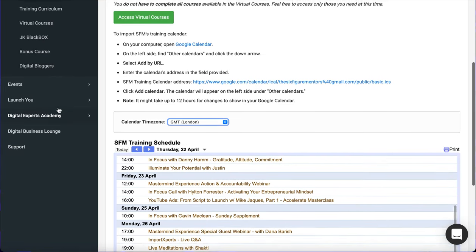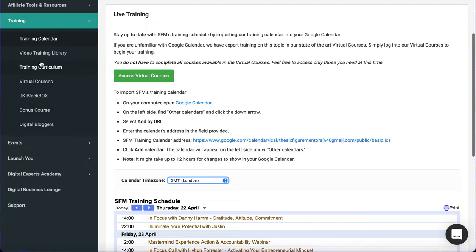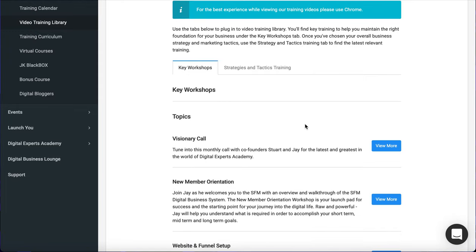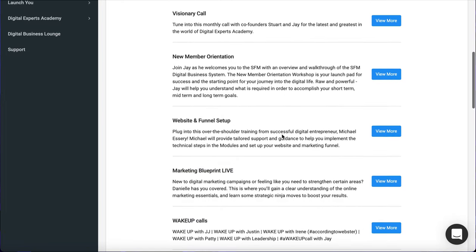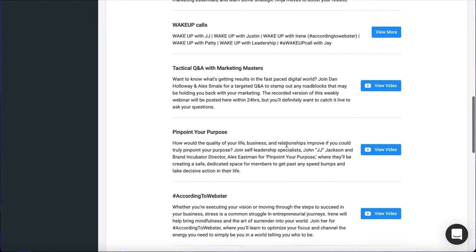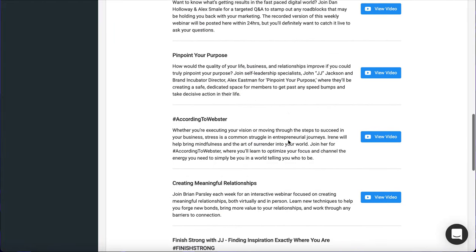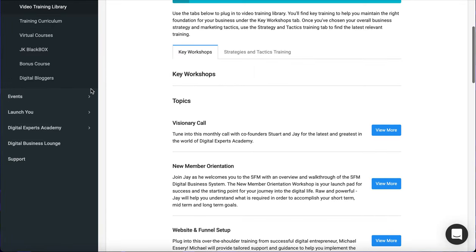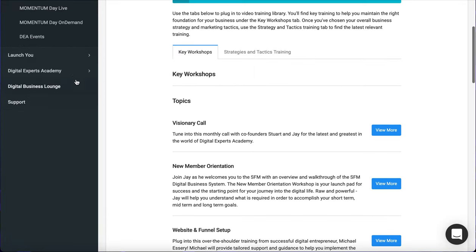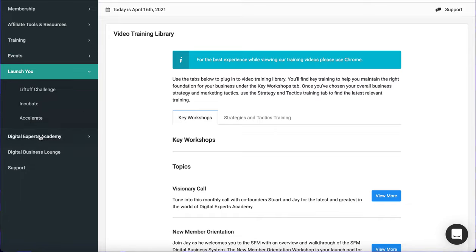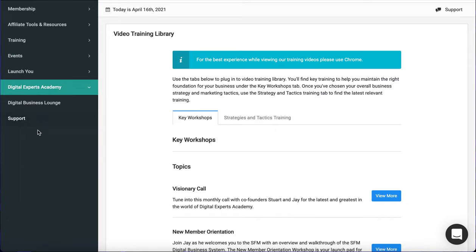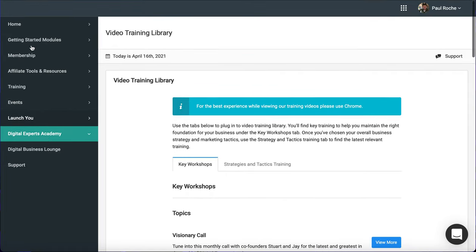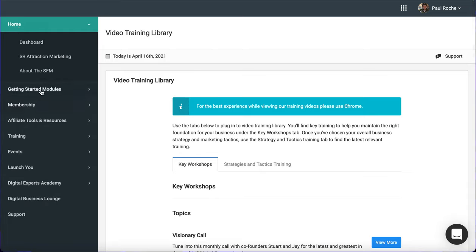What you also get is a video training library as well. So if you've missed anything or you can't attend anything at the time, you can always go back and view them as well. So there are so many webinars on here. Don't get overwhelmed by it, but there are plenty of them and you can pick and choose which ones you look at. Events as well. So there are these events that the SFM hold, momentum days on demand and other types of events. You can click in those and have a look. And then you've got the support button at the bottom. These modules here are more for advanced marketers. So I'm not going to go into detail about that. So that's what you get on the side, which is actually a small fraction of what you get.